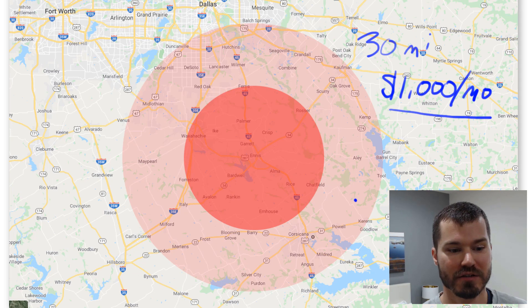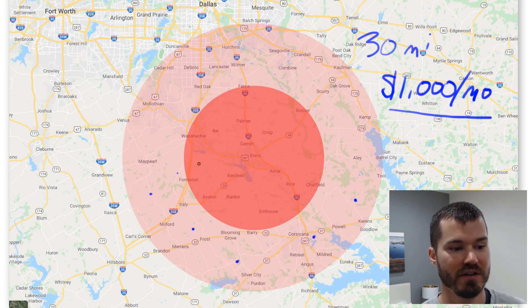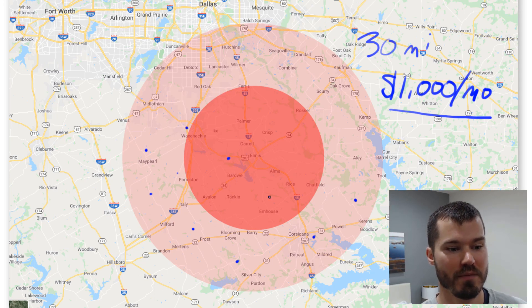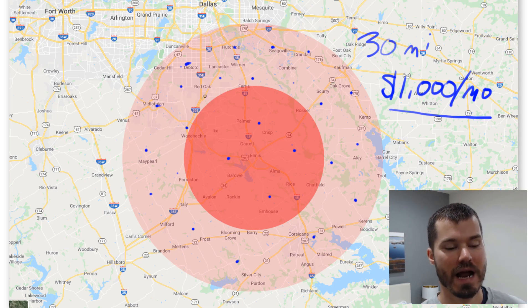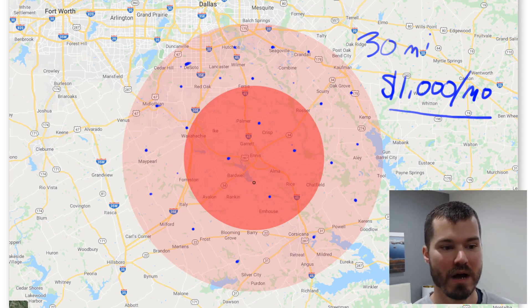Just to do a basic illustration, the $1,000 we were spending in those first months might have looked like this if we represent the clicks spread out over this large area. Obviously this is oversimplified, but just to give you an idea of the density and how our spend was being distributed across that large radius.